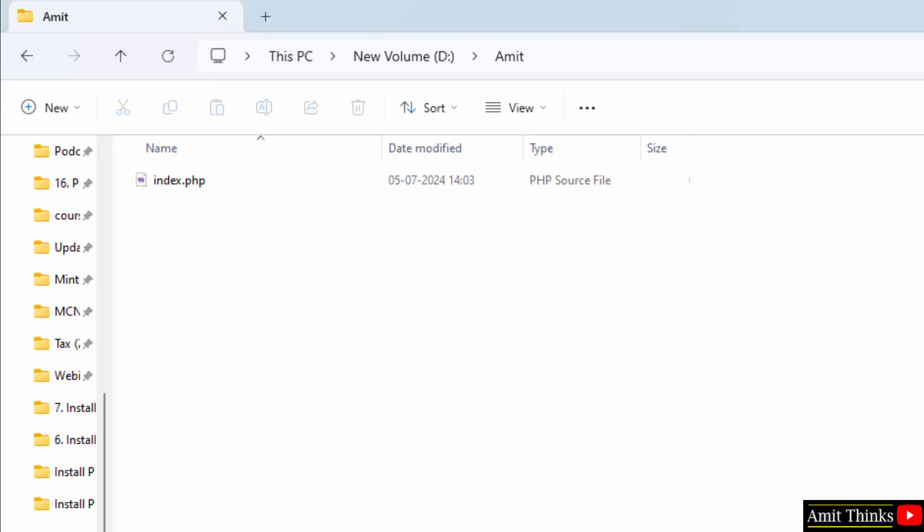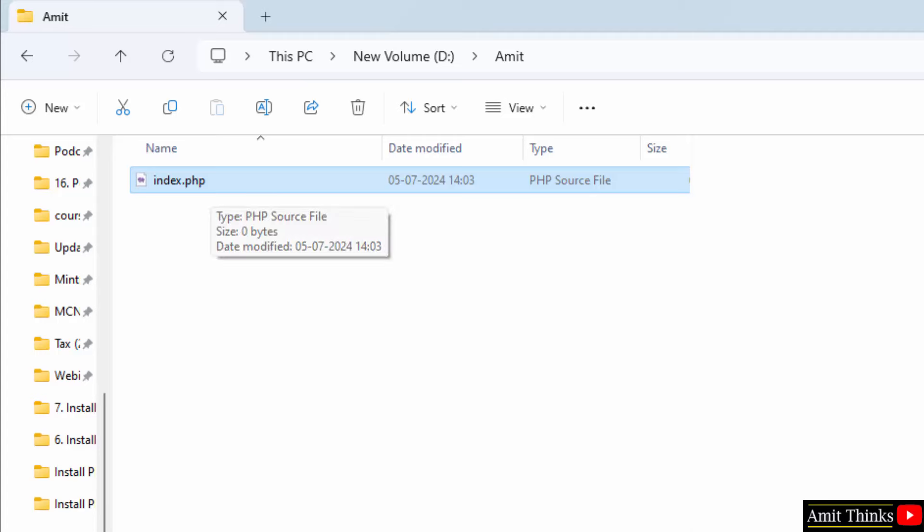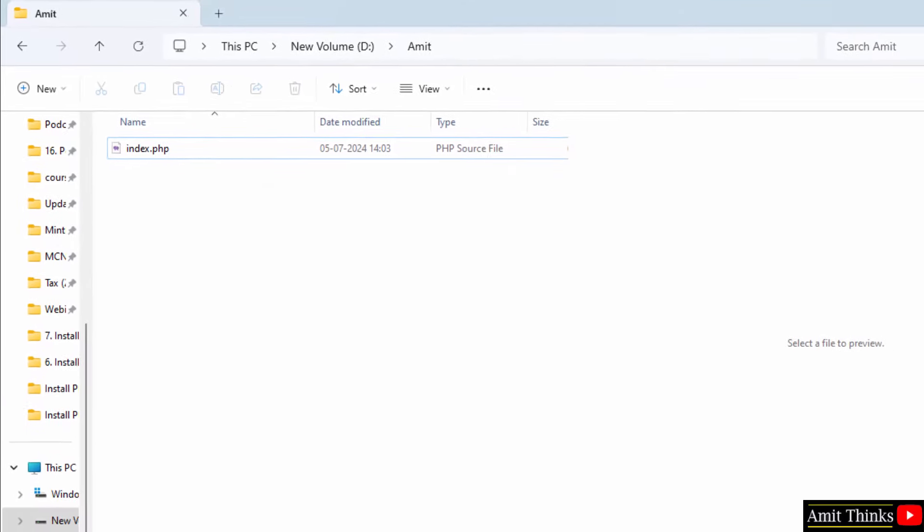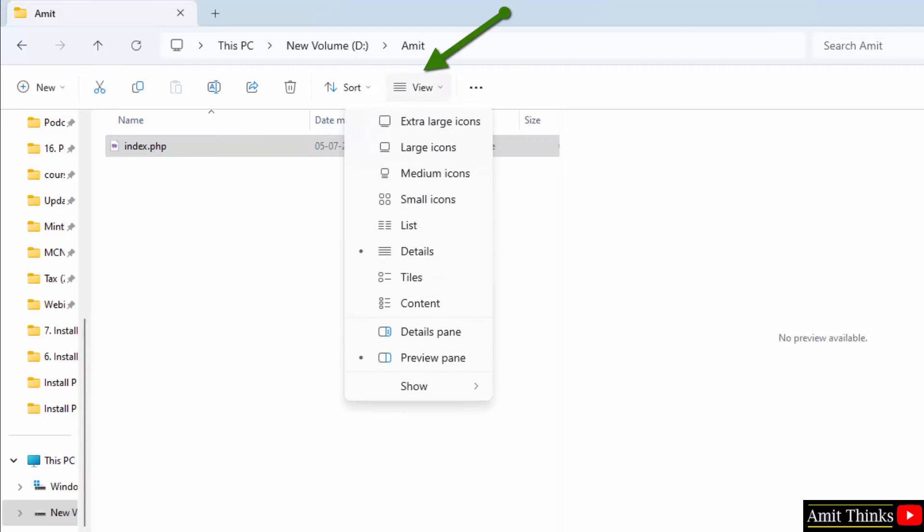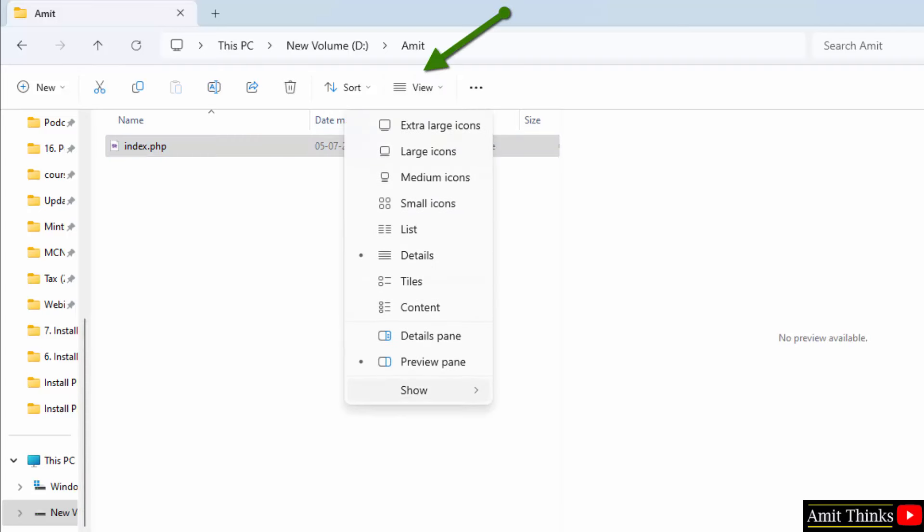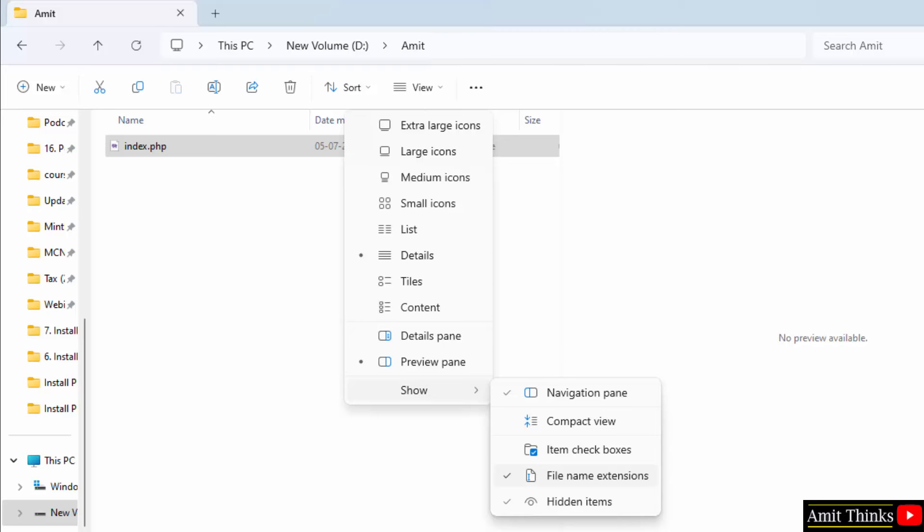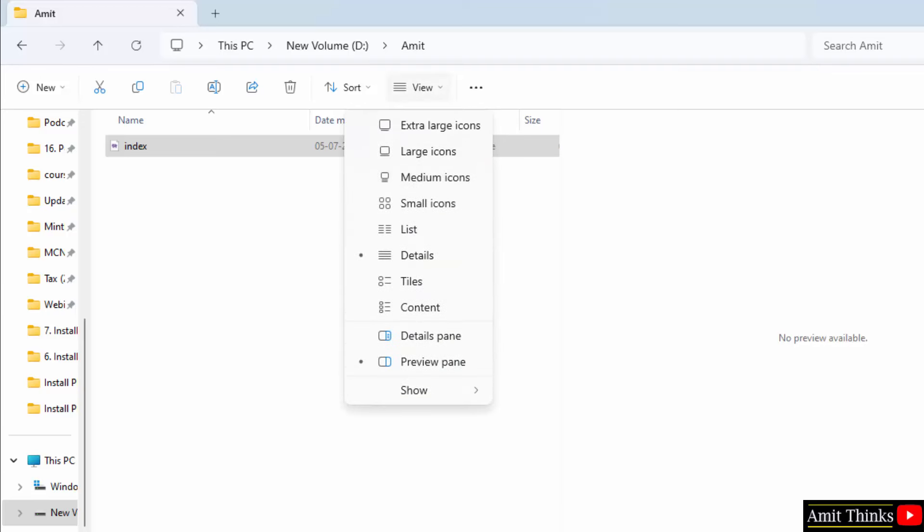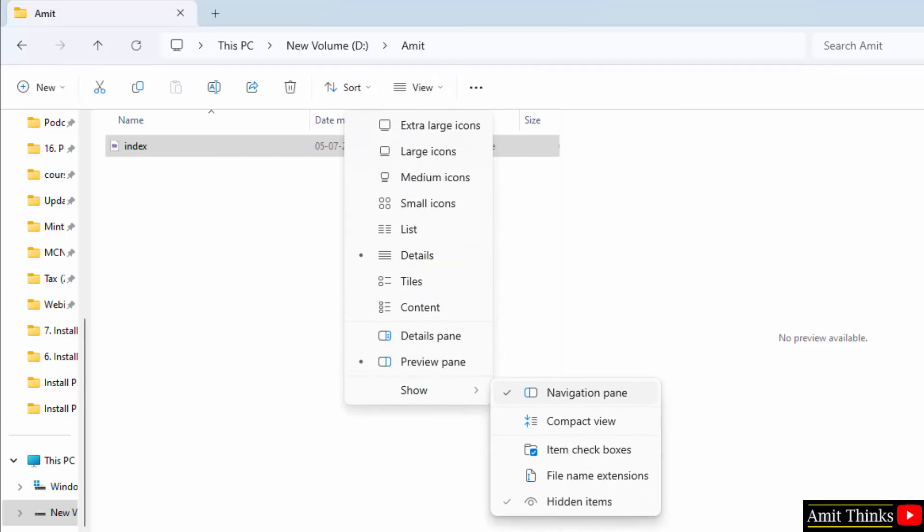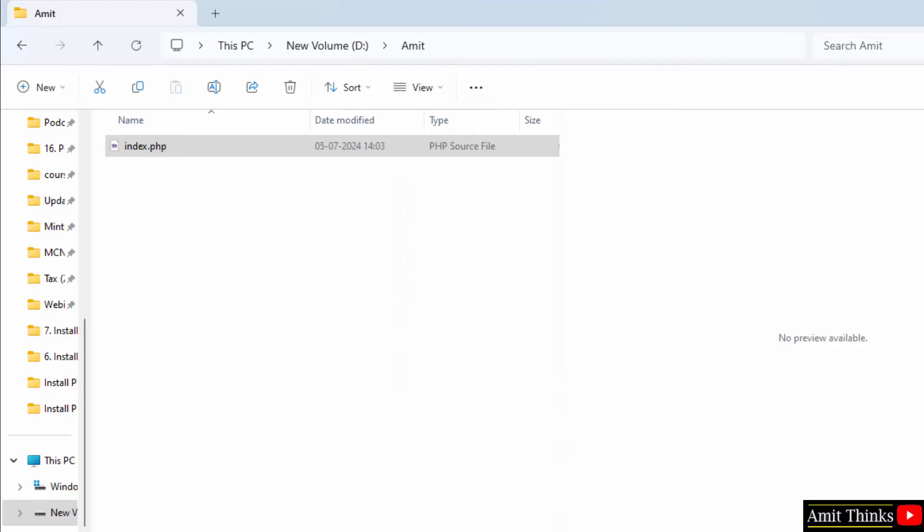A lot of users face difficulties here because they can't see the extension, so they won't be able to rename it. It's very easy on Windows 11. To display the extension and rename it, go to View, click Show, and here enable filename extensions. I'll disable it and now you can see the extension vanished. So, to enable it, go to View, Show, and filename extensions.